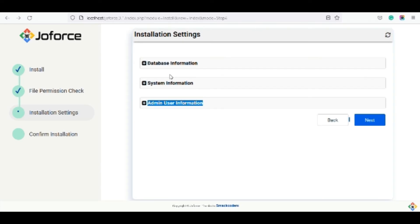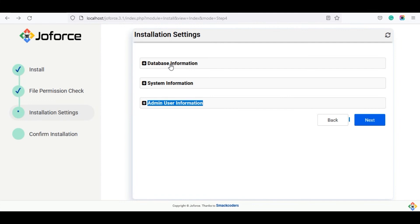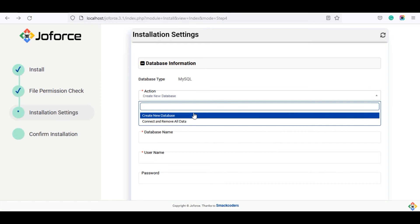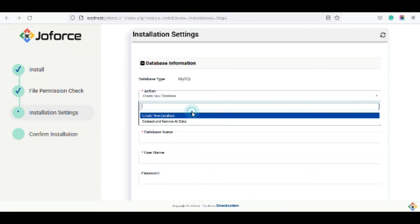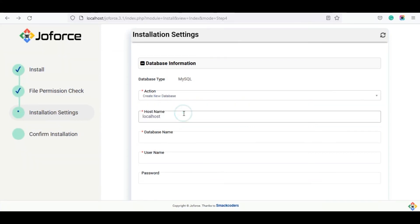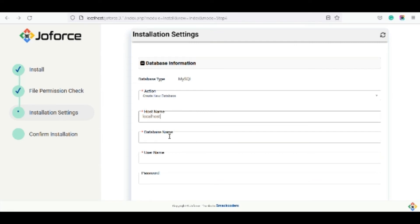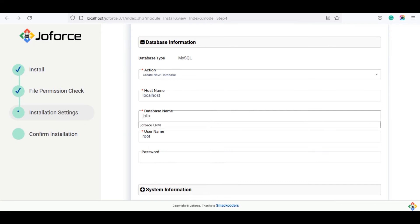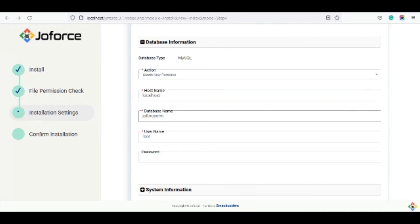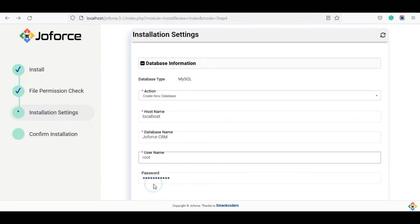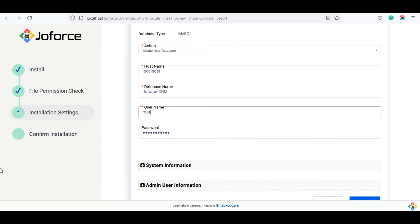It will display the installation settings window. Here you need to fill in three fields. Now click on the database information. Here you can easily create a database in this setting itself by selecting create a new database from the drop down of actions. Next you need to provide a host name as localhost. Provide the database name as per your wish and remain that the database name should not contain any spaces. Fill in the user names and password of your MySQL which was set up while installing XAMPP.